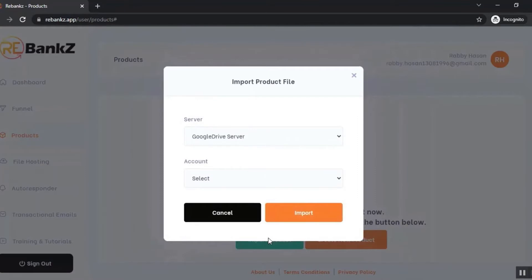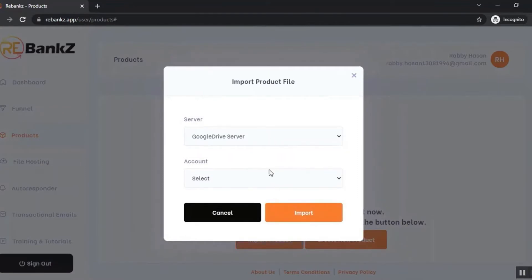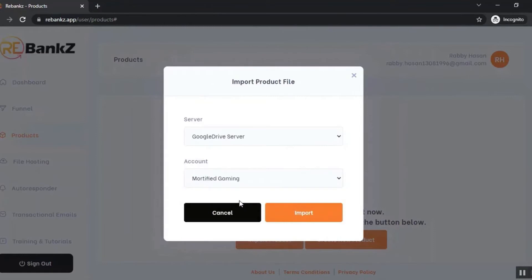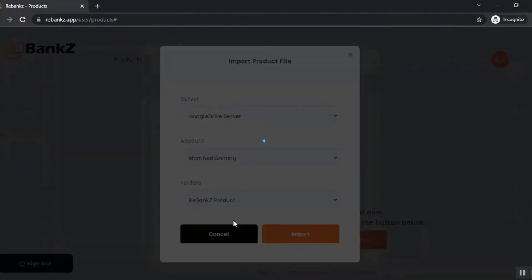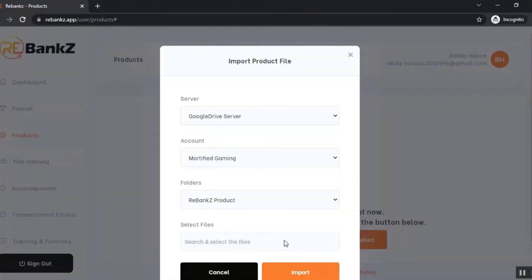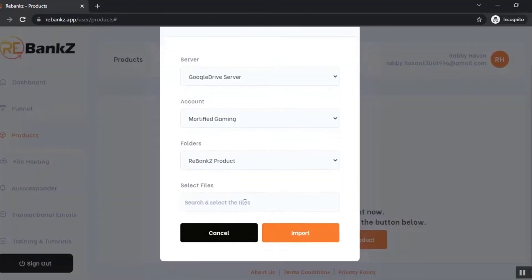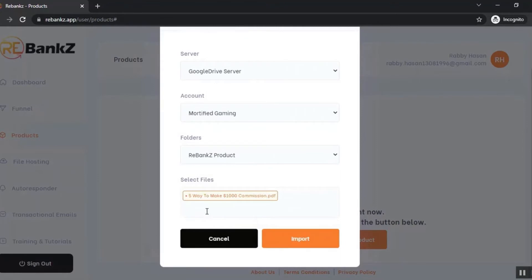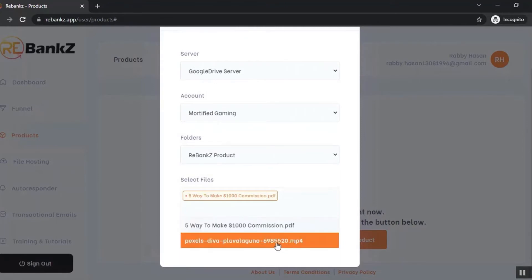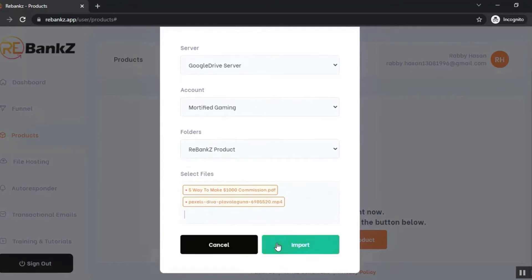Let's click on 'Import Product'. Select the server - it's a Google Drive server - and select the account. Now select the folder where your product is already uploaded. This is the folder. Now select the files you want to add as a product in Rebanks. This is a PDF file I'm going to add, and this is an MP4 file which is a video. I'm going to add this as well.